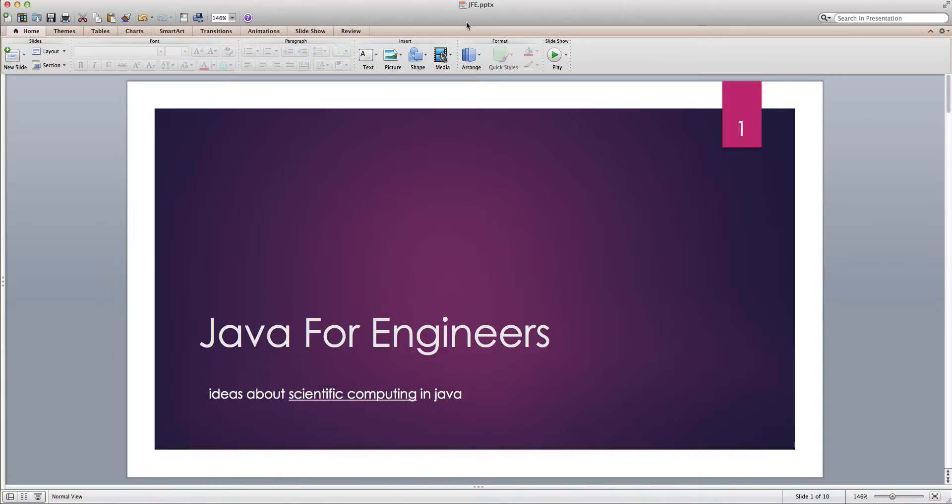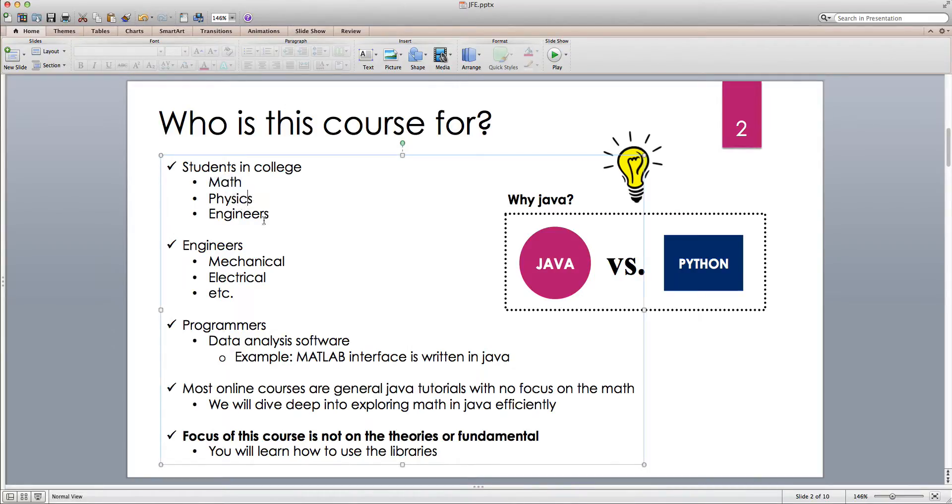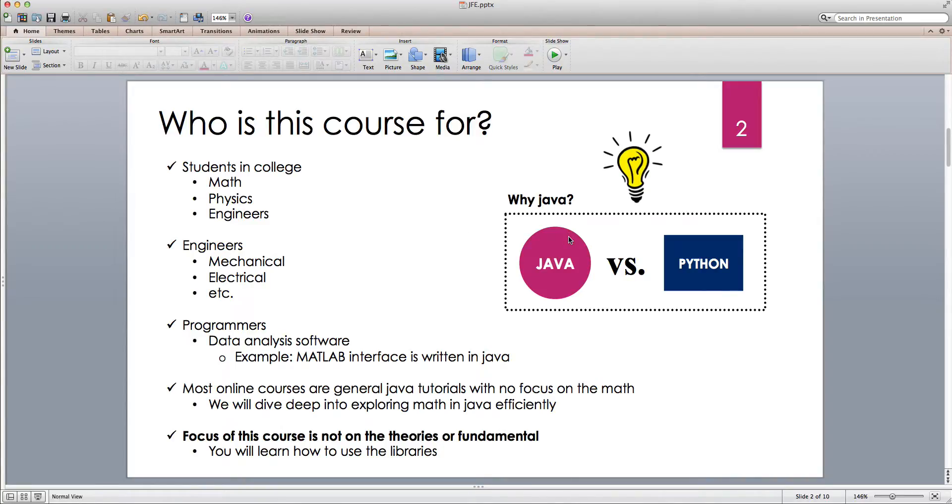Now let's see who is this course for. If you're a student in college majoring in math, physics, or engineering, you definitely need to do some scientific computing. And if Java is your bread and butter, then you should definitely watch my videos and see what kind of libraries I use for my own scientific computing.